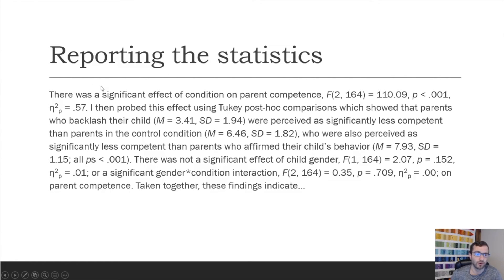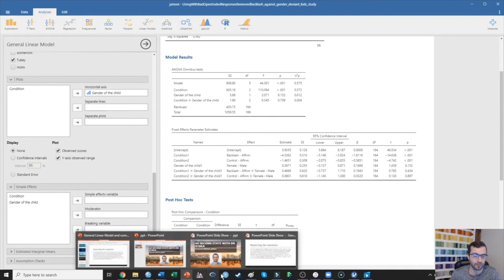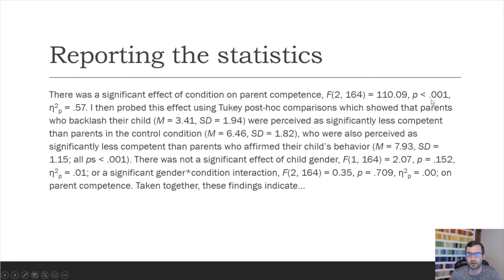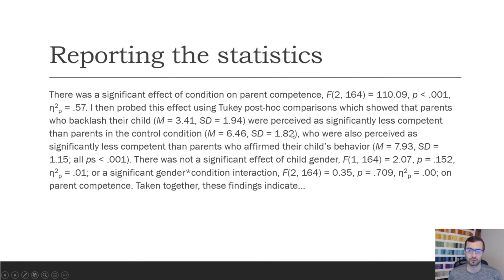There was a significant effect of condition on parent competence: F with two between-groups degrees of freedom and 164 within-groups degrees of freedom. We can see the between-groups degrees of freedom of two and the residual or within-groups degrees of freedom of 164 right there in the output. I'm reporting the F value, the p-value, and the partial eta squared as 0.57. I then tell my reader that I probed this effect using two key post hoc comparisons, which showed that parents who backlash their child — giving the mean and standard deviation — were perceived as significantly less competent than parents in the control condition.